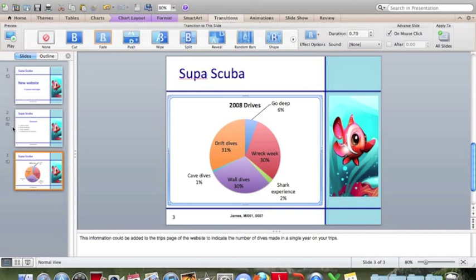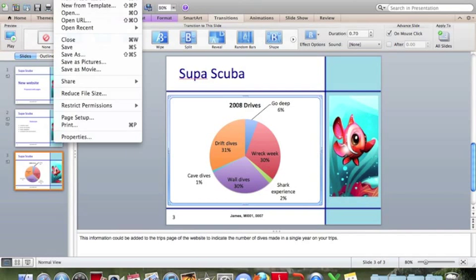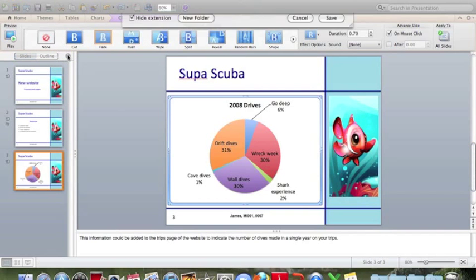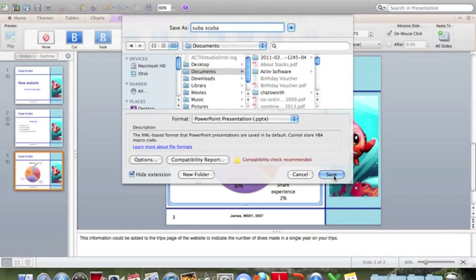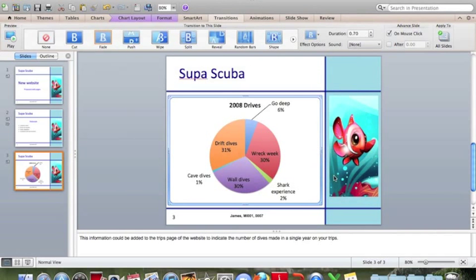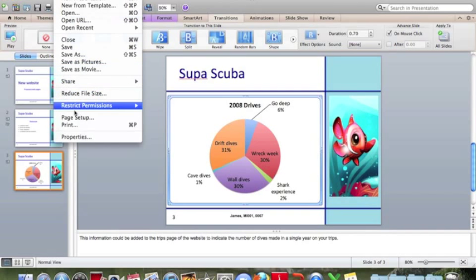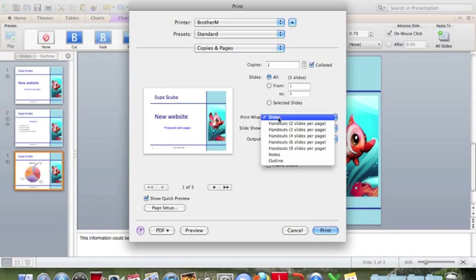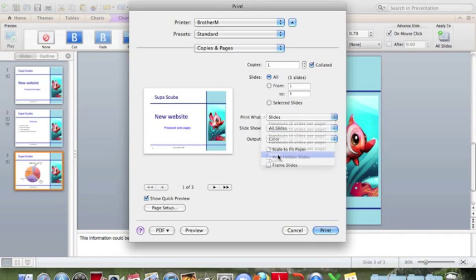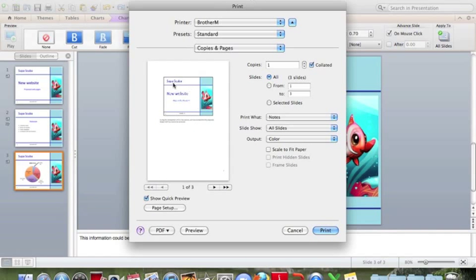Save the presentation. File, Save As. Save it somewhere sensible. Let's call it Super Scuba. Save. Print the presentation showing all the presenter notes. File, Print. Print what? We don't want to print the slides, we want to print notes. You can see in the preview here, it will appear on each page a single slide with the presenter notes underneath it. We just press Print.